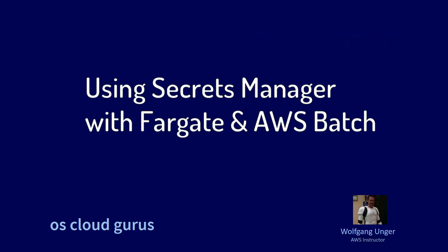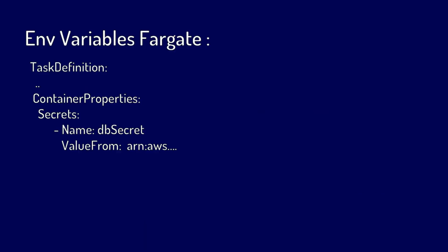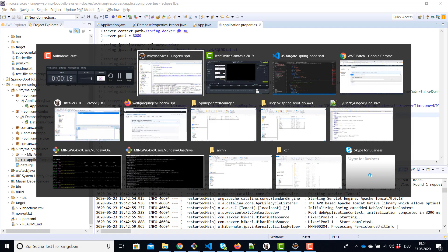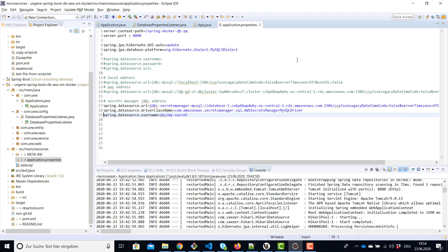Hello AWS friends and welcome to the second part to this video. Now let's try the third approach and this is also the way I would recommend you access secrets from the secrets manager, and this is by using environment variables to your task definitions or your batch job definition.